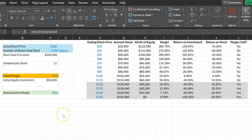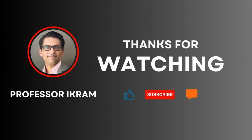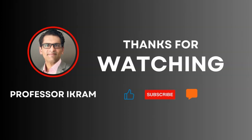And so this then is a simple illustration of how short selling works, how it influences your returns and also magnifies your risk. If you found this video useful, click the like button and subscribe to the channel. And feel free to ask any questions using the comment section. Happy learning.